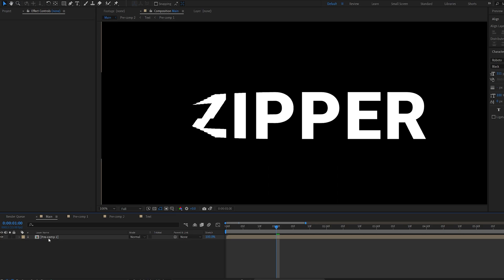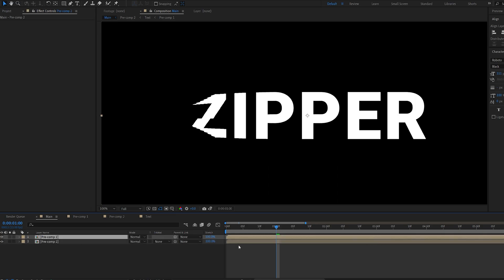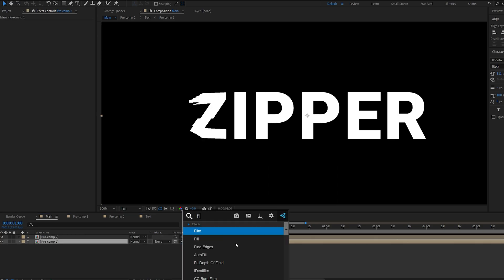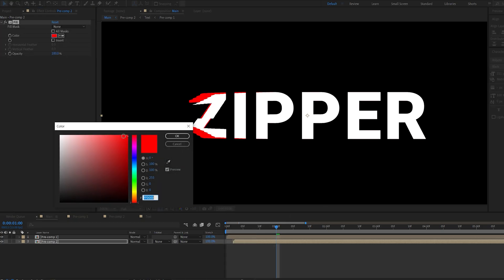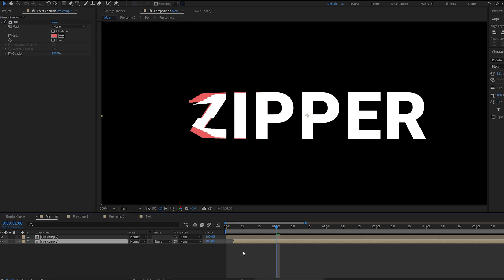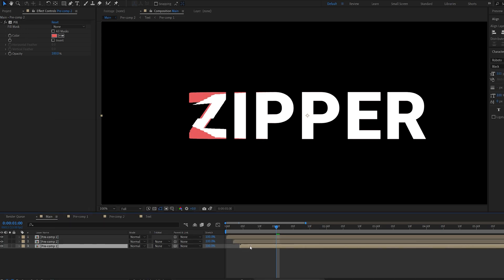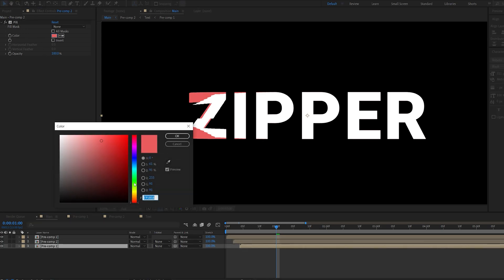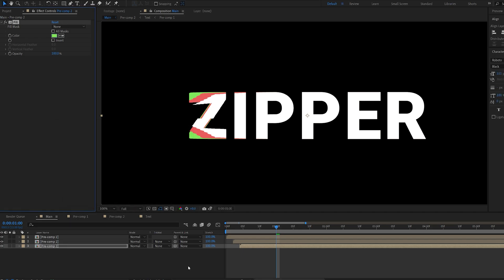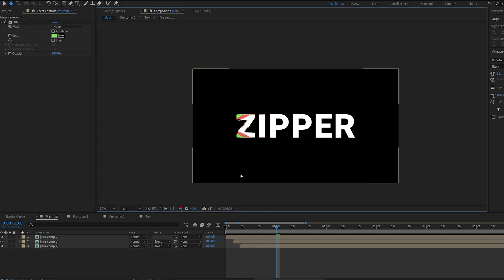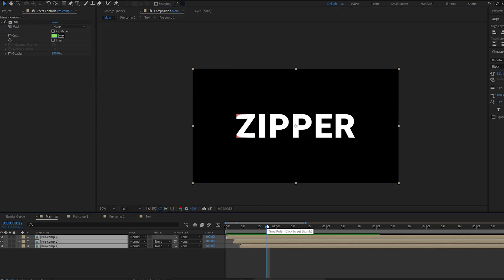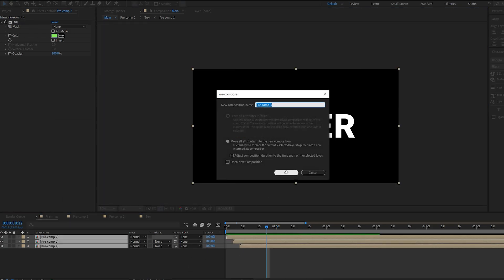So now, if you want to add some colors, you can duplicate this layer, move this a few frames forward, and add a fill effect. Let's select red, but maybe closer to this. And let's duplicate it one more time. And we can create a green one, like so. You can do as many as you want. Now let's go ahead and pre-compose this whole thing.